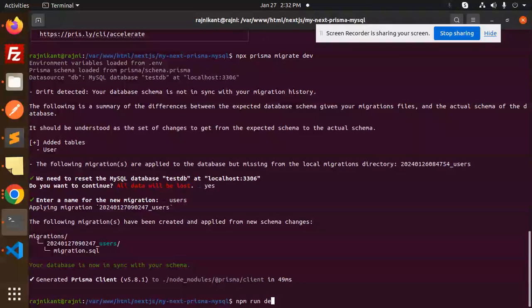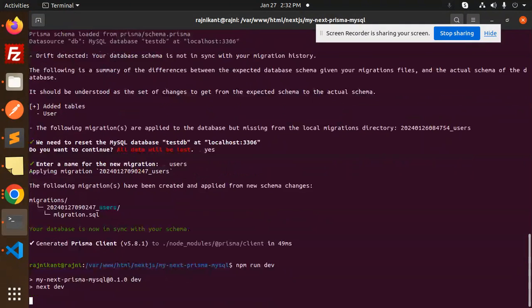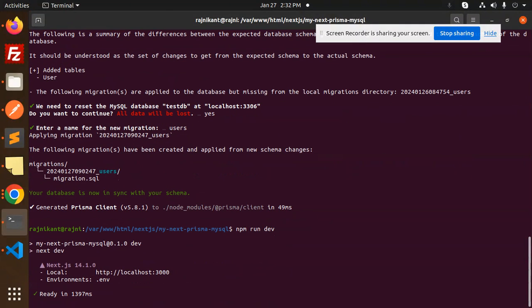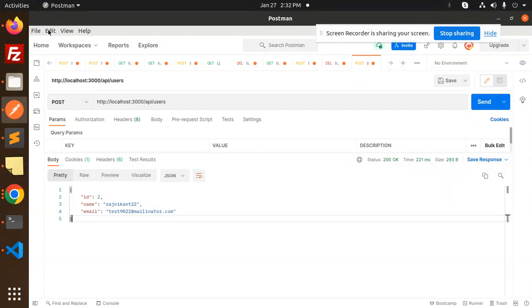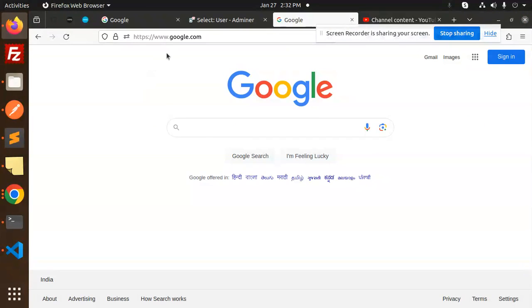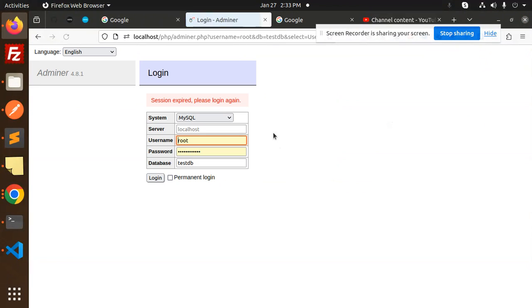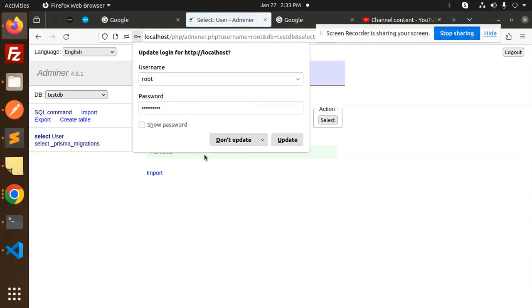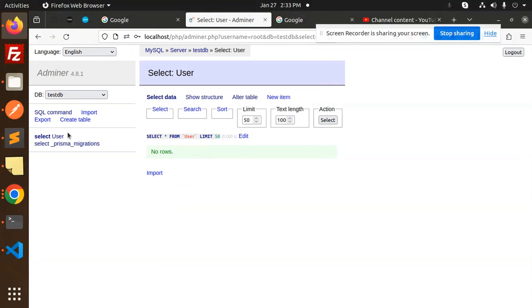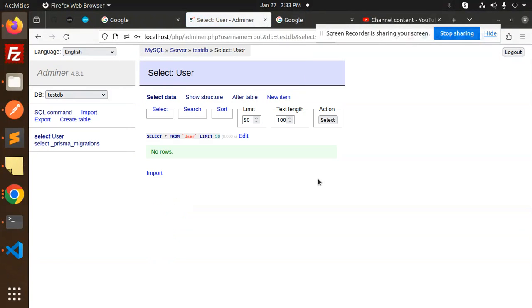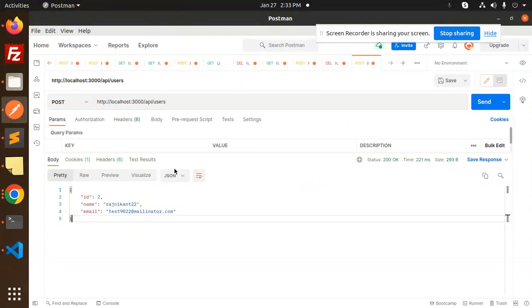Now let's create a post API request. Let's log in with admin123 hash. We have user with the ID, name, and email, and currently it's empty.